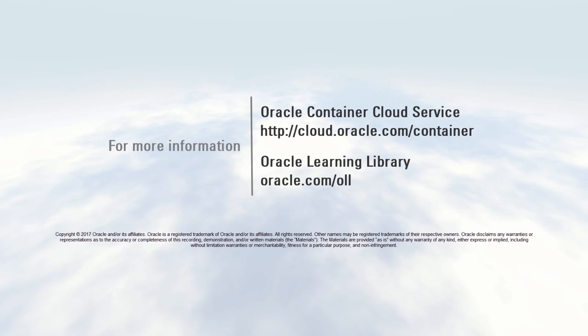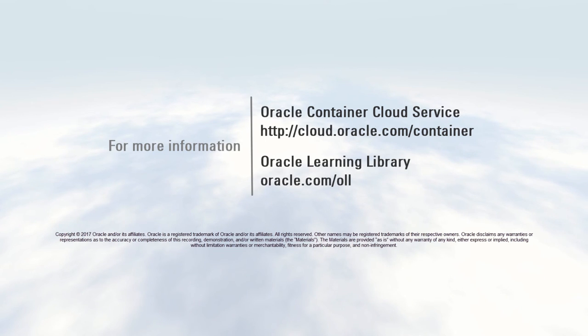To learn more, visit us online at cloud.oracle.com/container. And thanks for watching.